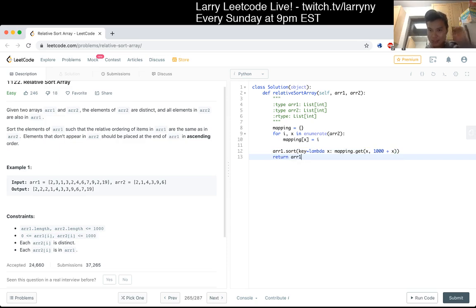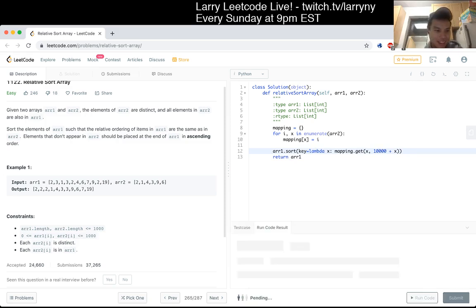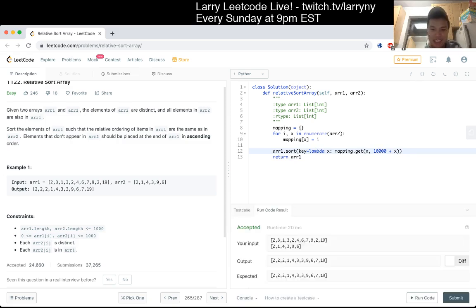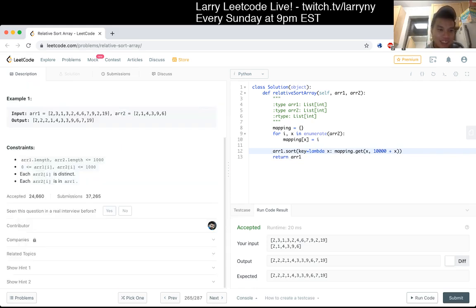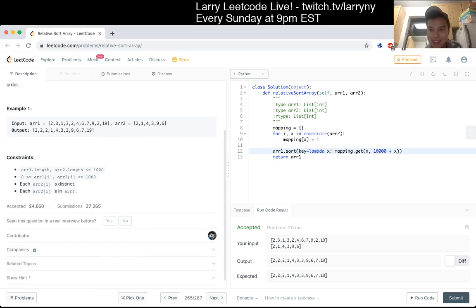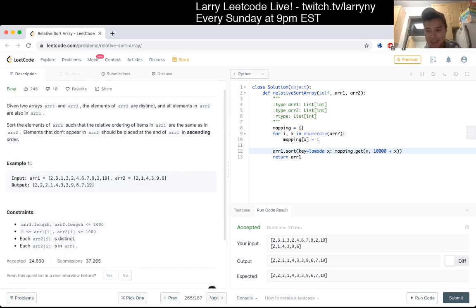It should be okay. I think a thousand might have some edge case issues, but they don't have more test cases. Okay, well let's just submit it. Okay cool, wow I did one very quickly for once.